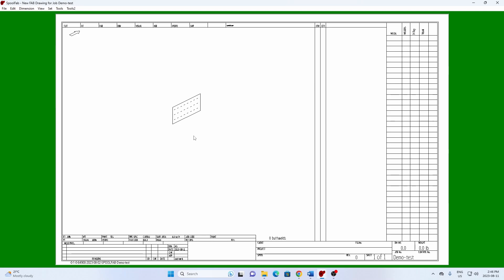Hi, this is John from SpoolFab and I'm going to show you how to use library details in your drawings.